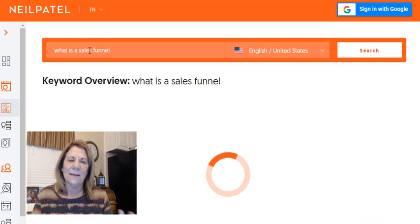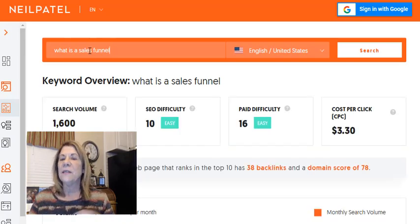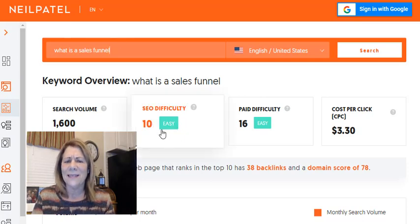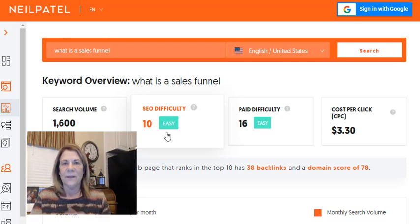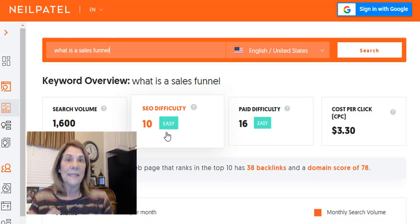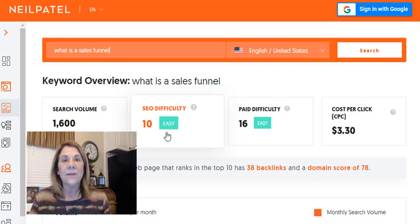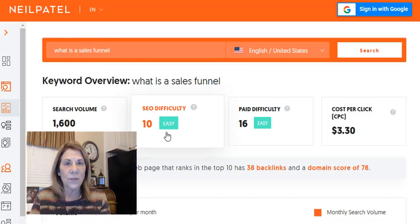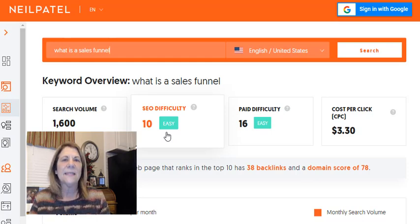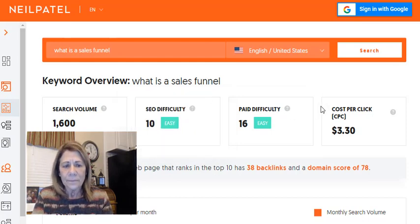Remember, we already decided ClickFunnels would be too hard to compete with. Look at this — just by changing that word, the SEO difficulty goes all the way down to 10, and it's easy. So if you're writing a blog or making a video and you want people to find you, use the words 'sales funnel' instead of 'ClickFunnels.' You can still have a title like 'what is the best sales funnel' and explain ClickFunnels inside your article — but your main keyword is 'what is a sales funnel.'